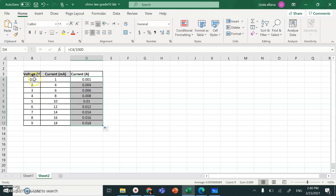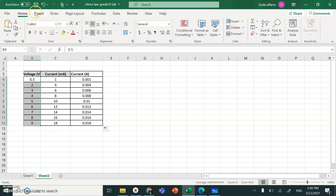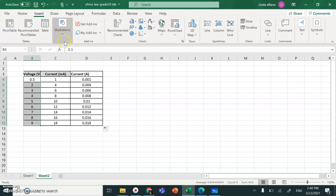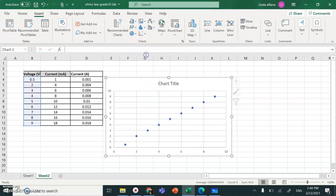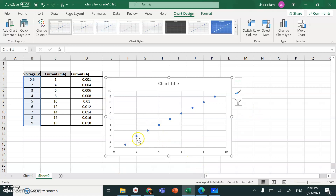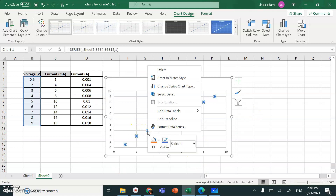Now I need to draw a relationship between voltage and current. Highlight all of these numbers, go to Insert, select Scatter. Now I have the graph.